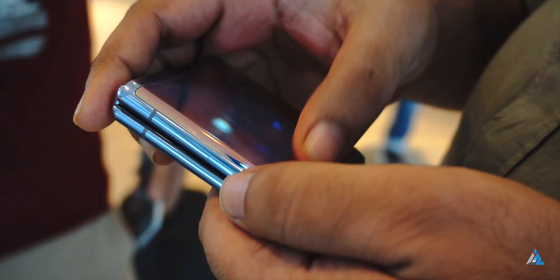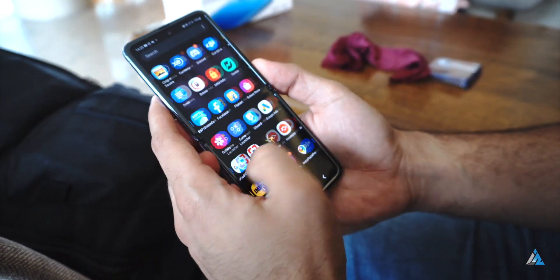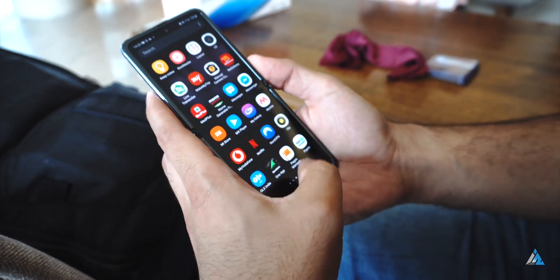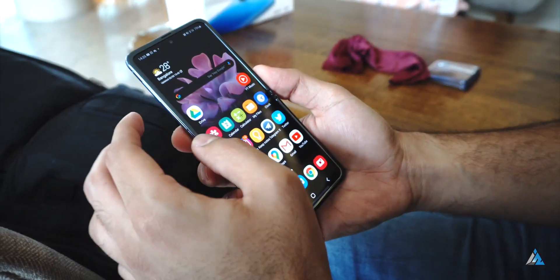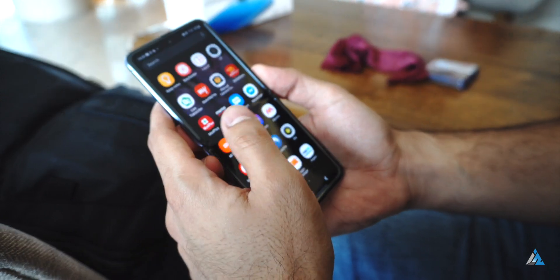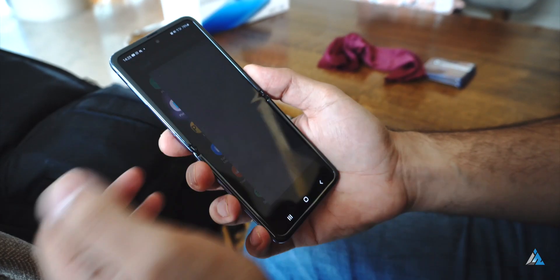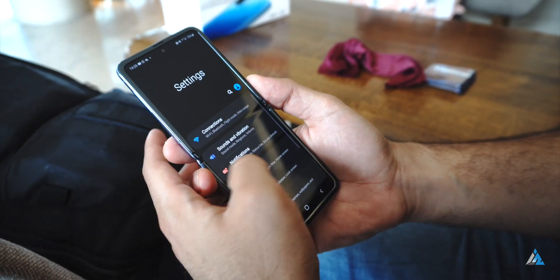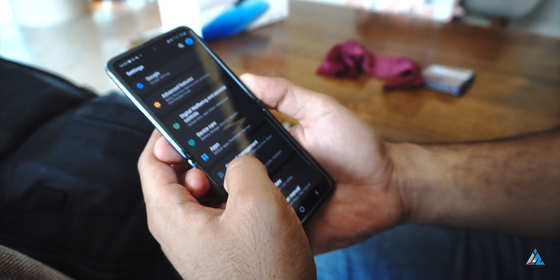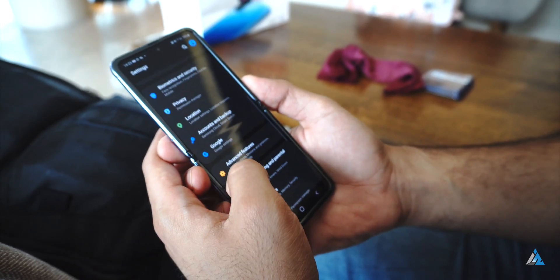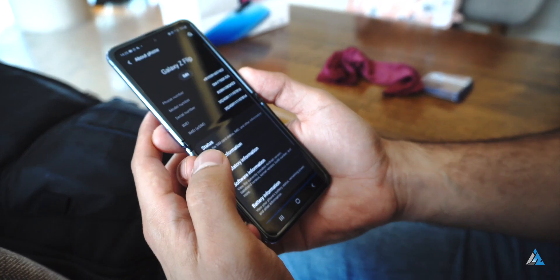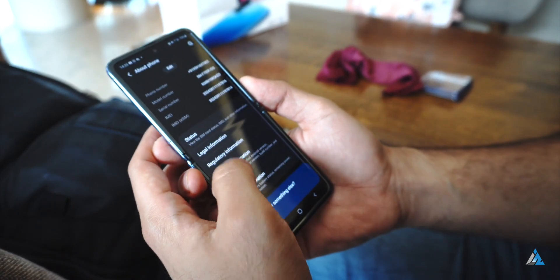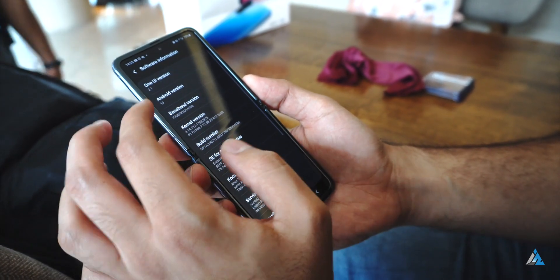There's also an additional mini display on the outside which is a Super AMOLED display and also supports touch. If you're somebody who's a fan of Samsung's UI, almost all of those features and the UI is seen over here and it's almost like any other Samsung device.